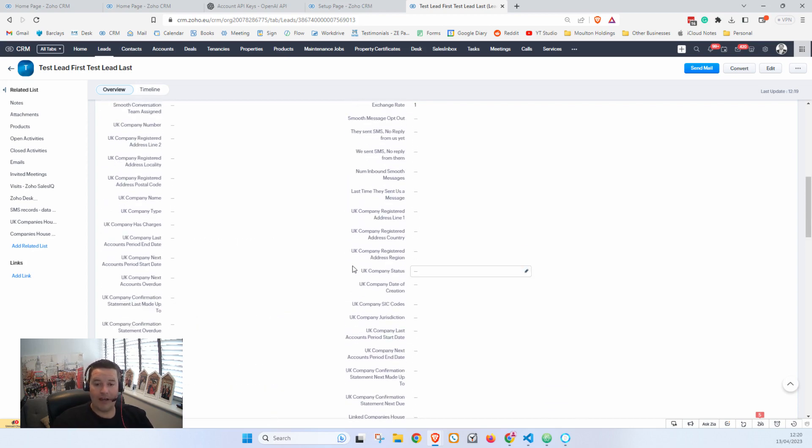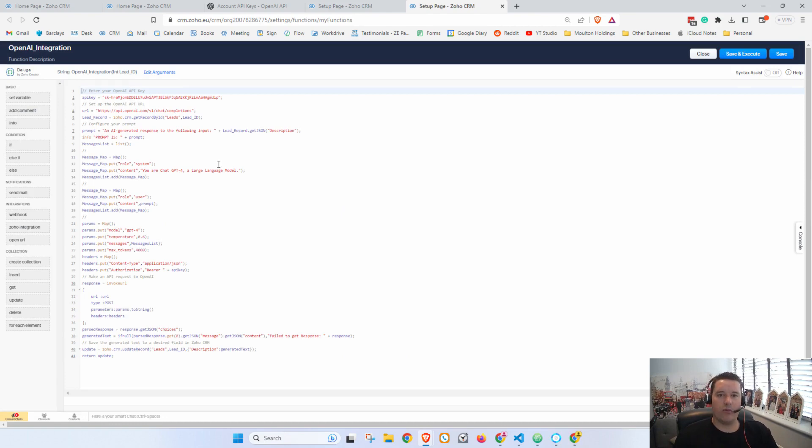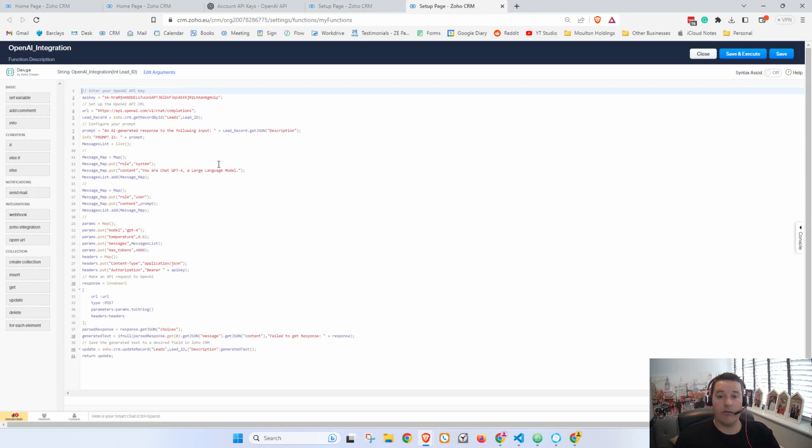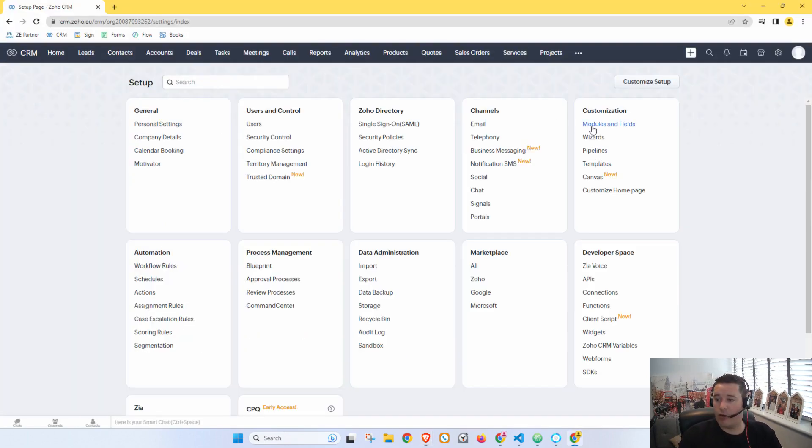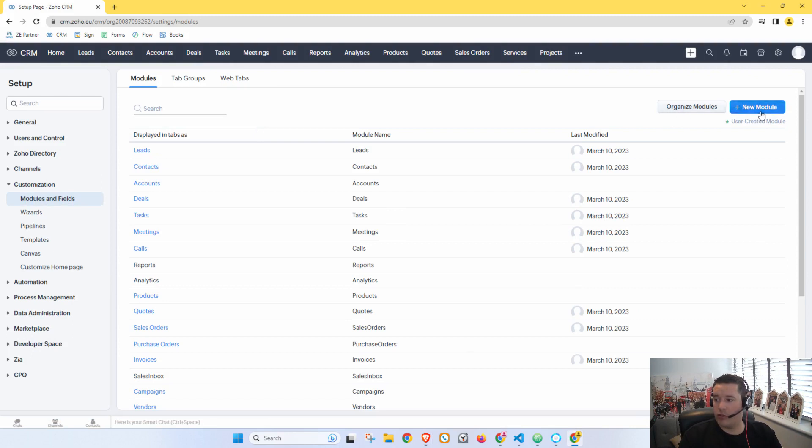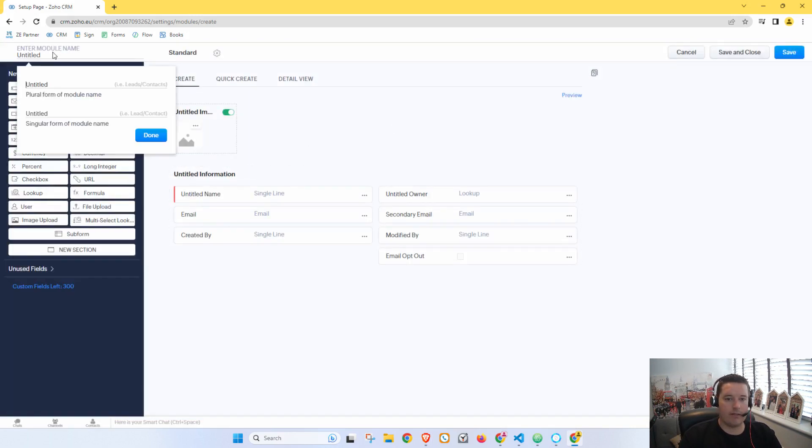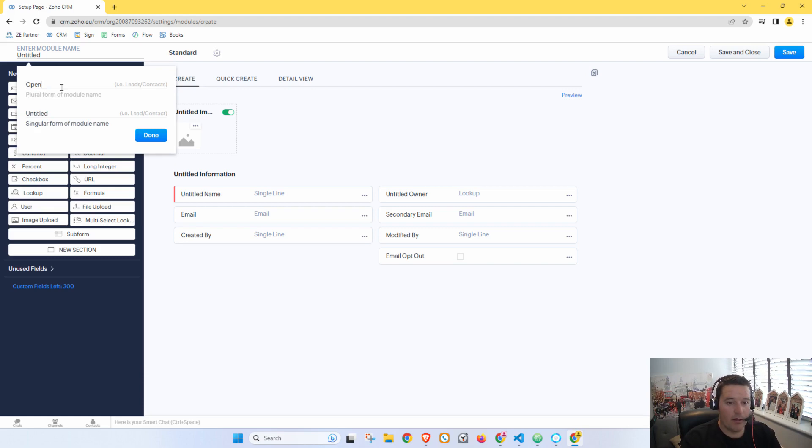But you can do so much with that. Now you might be thinking, well, how do I use this for my business? Like what can I do with this? So what I'm going to do is I'm going to go over to my test system and I'm going to create a new module. And this module I'm just going to call, let's see, let's call it OpenAI. That'll help. OpenAI Conversations.